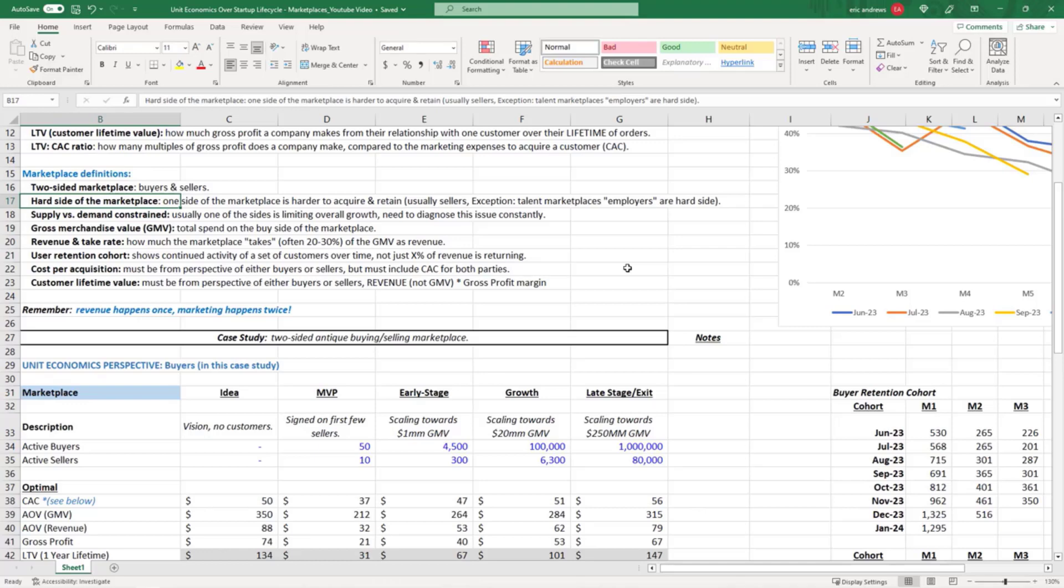There's one exception: talent marketplaces. In job marketplaces, employers are actually the hard side - they're the buyers of the product. This makes sense because those employers spend all the money and they have a lot of options in terms of where to hire people.